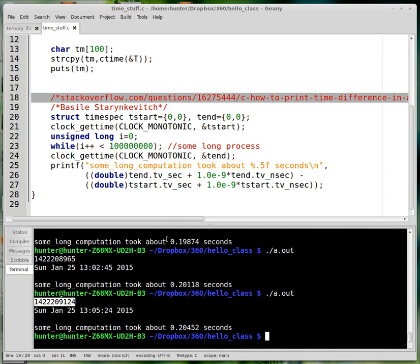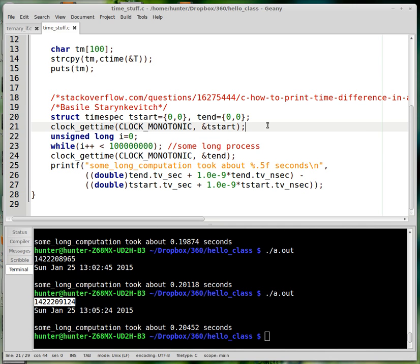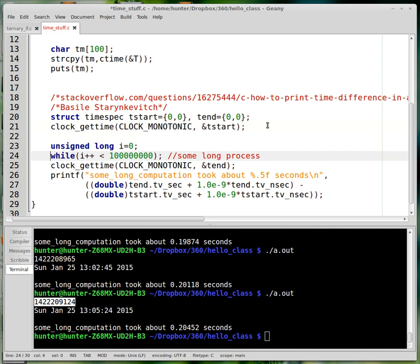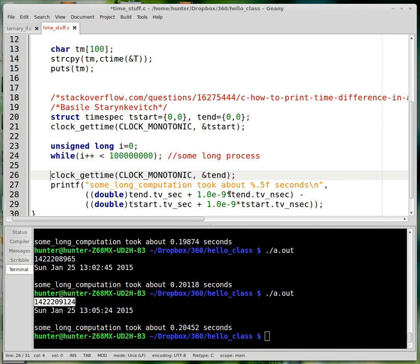Seconds frequently don't give enough resolution to really know how long a process is taking. So this can be used to optimize — here I've put just a while loop in to take up some time so the answer is not zero. But this could be some function you're working on and trying to optimize, to figure out what part of your program is taking up the most time.